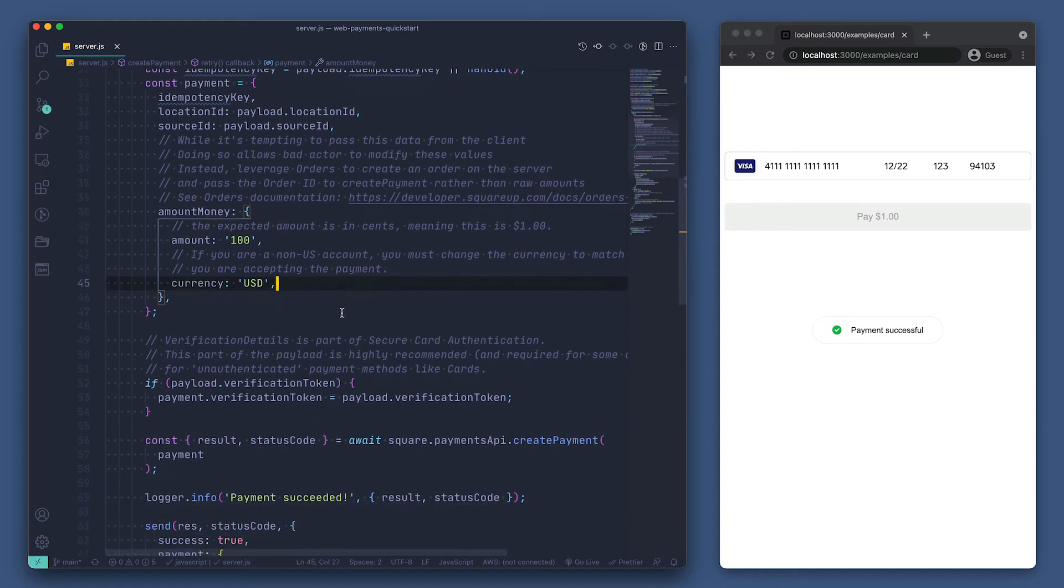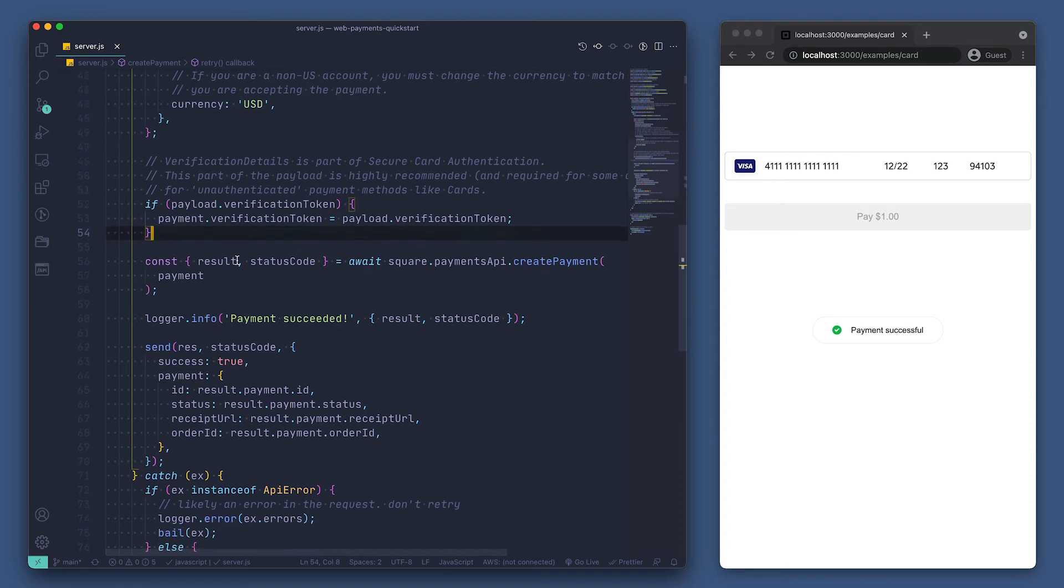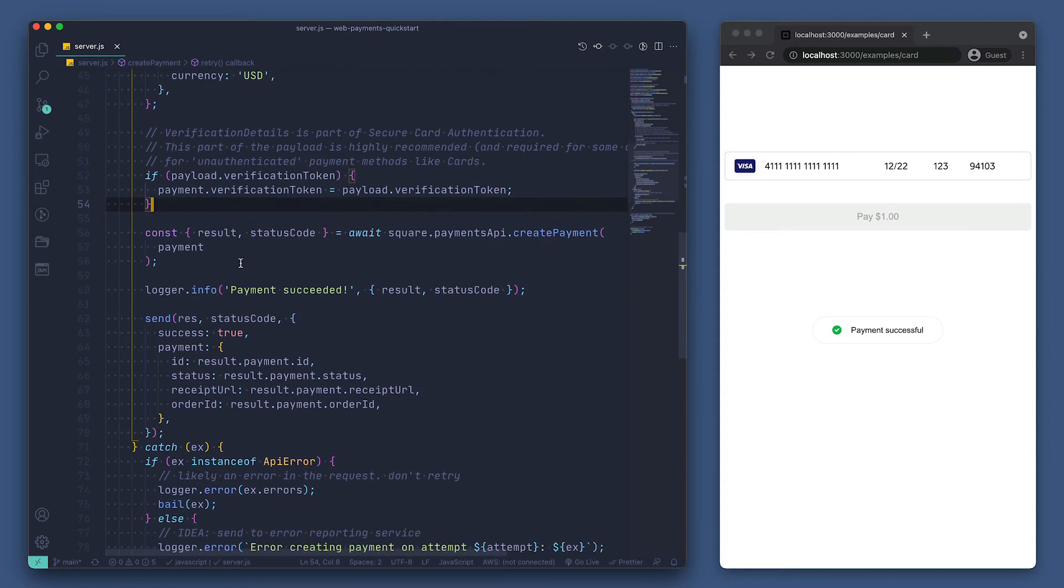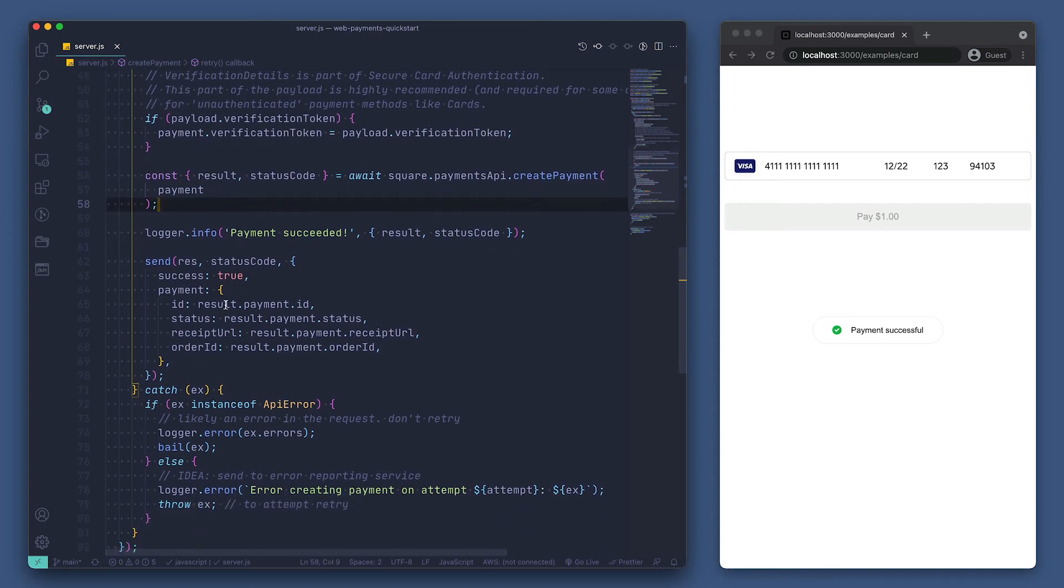Then, if we were handling a secure card authentication request, we check the verification token. Now we call the createPayment method on the Payments API and log the results of our request. Since our request is done processing, we can send the results to our frontend so it can display whether or not the payment was successful.